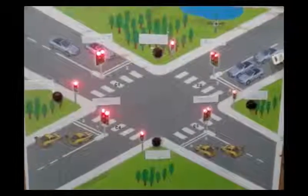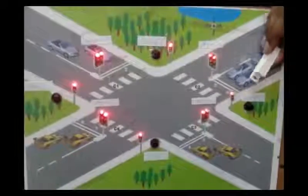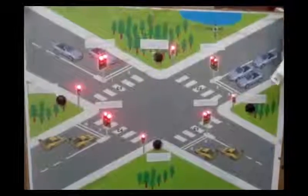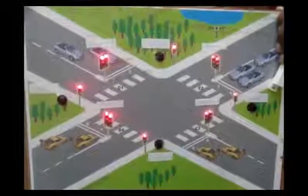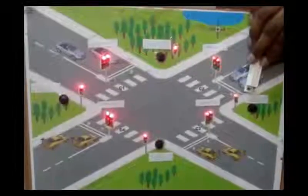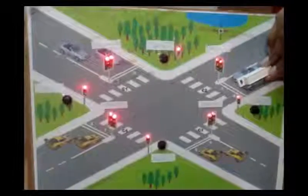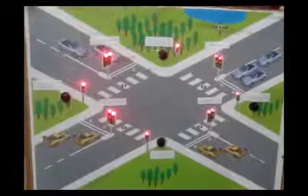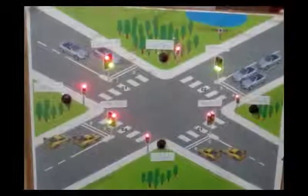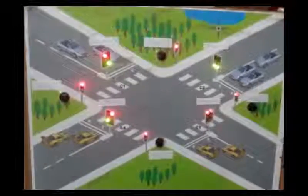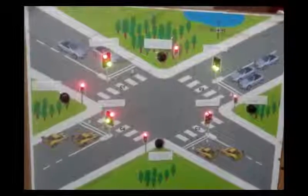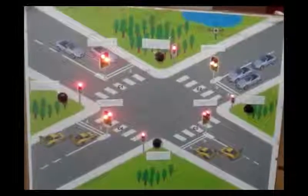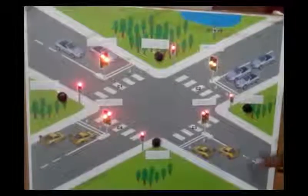If a vehicle approaches at C2, this is a magnet sensor. It works as a vehicle sensor for this junction. As a vehicle approaches, C2 takes its timer and turns it green. The same sequence is followed by all the other traffic junctions.